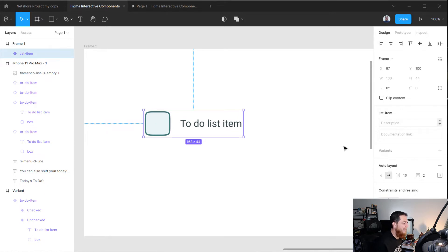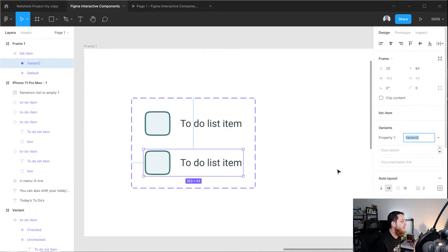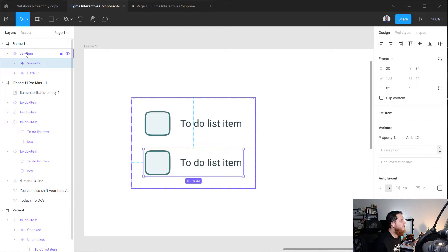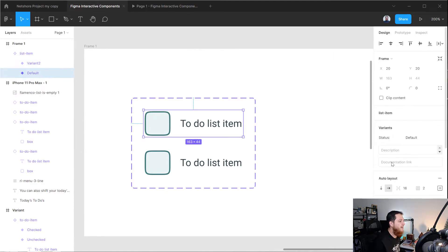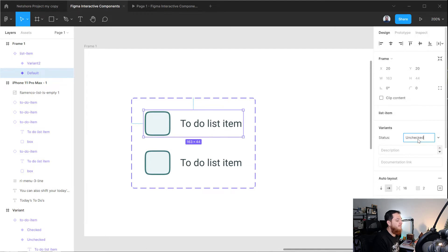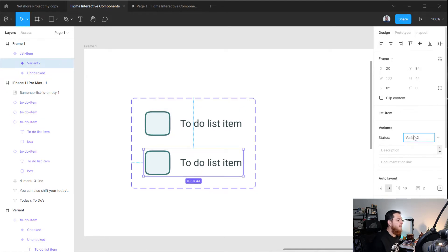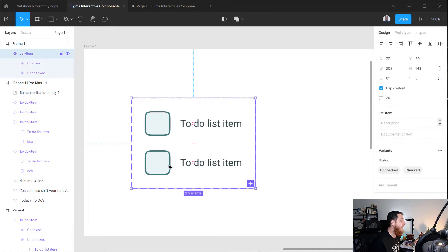Now we are going to add a variant — click over here and click on the variant button. Here we have another variant: one is called 'default' and one is 'variant 2'. Let's click and change its property to 'status'. For the default variant we are going to use 'unchecked', and for the second one we will use 'checked'. So our basic variant is ready.